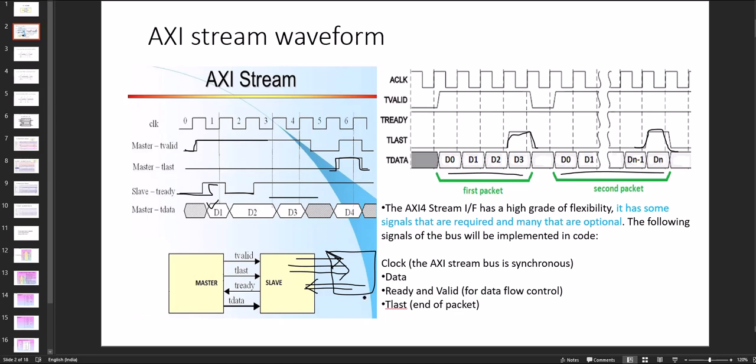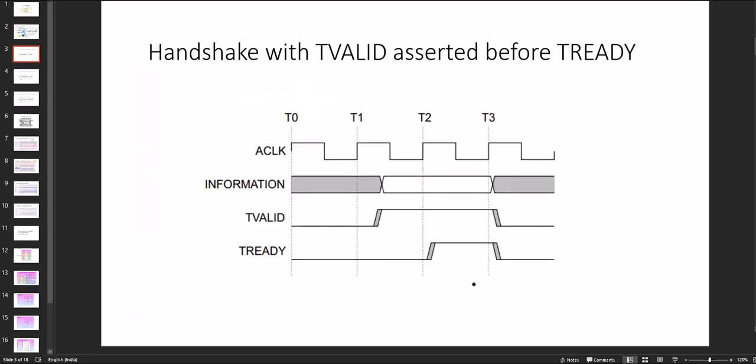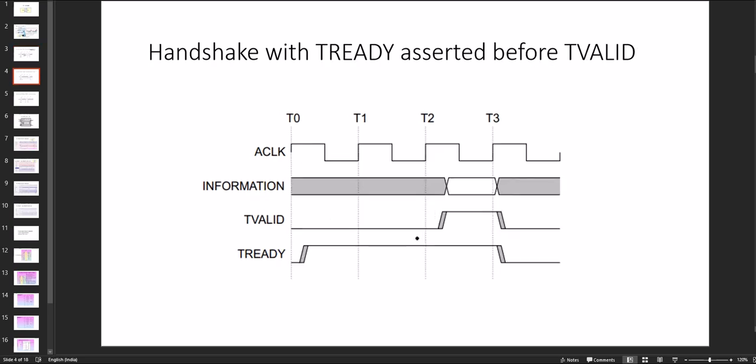Mainly the concern part is ready and valid signal that is the main signaling here. So these are some cases where the valid and ready signals approaching. In this case the T valid is asserted before. Then in this case valid signal comes later on. But in both cases or any cases when both are one then only information or data get transferred.